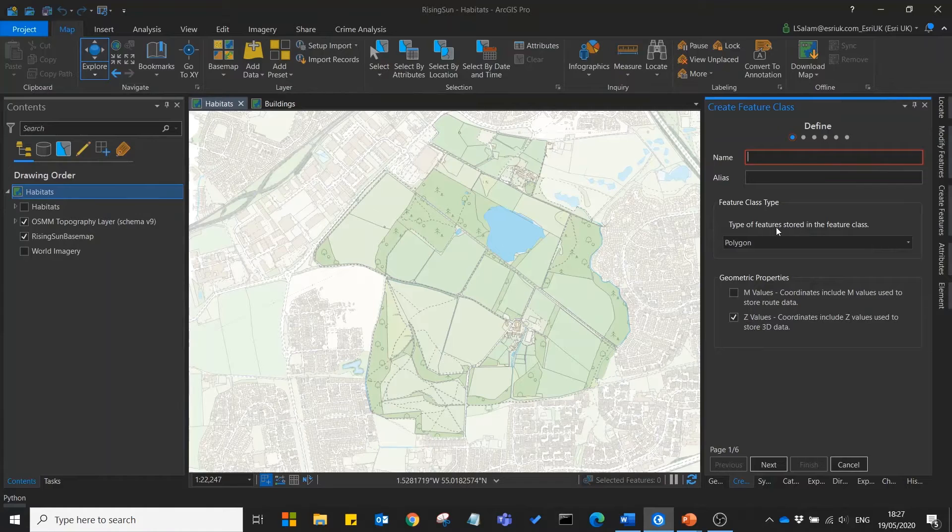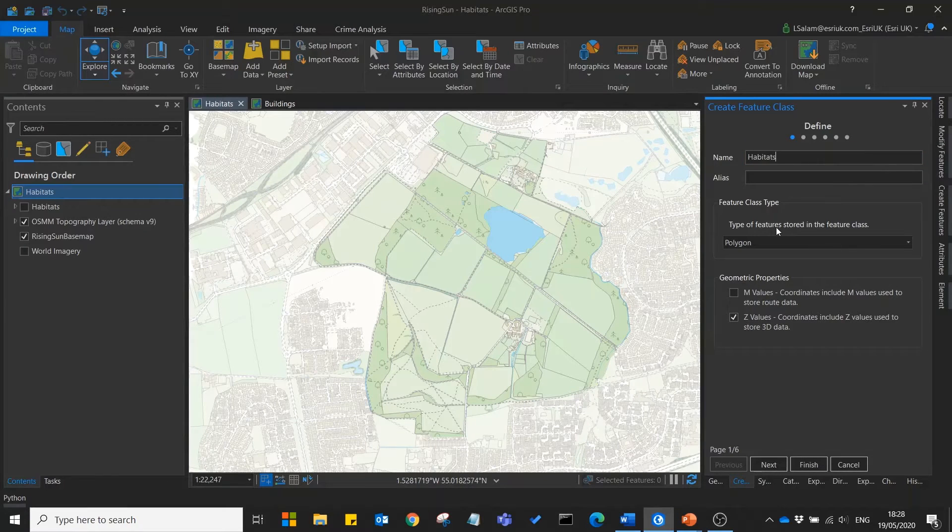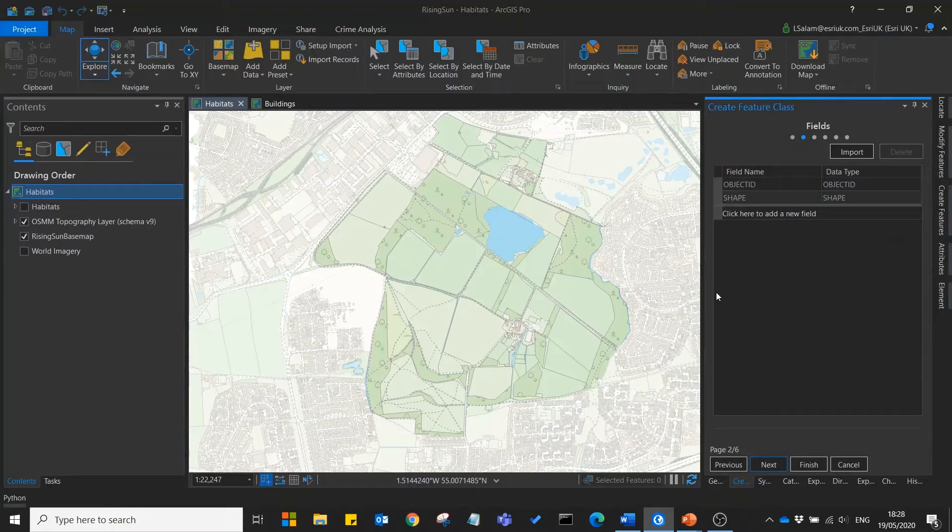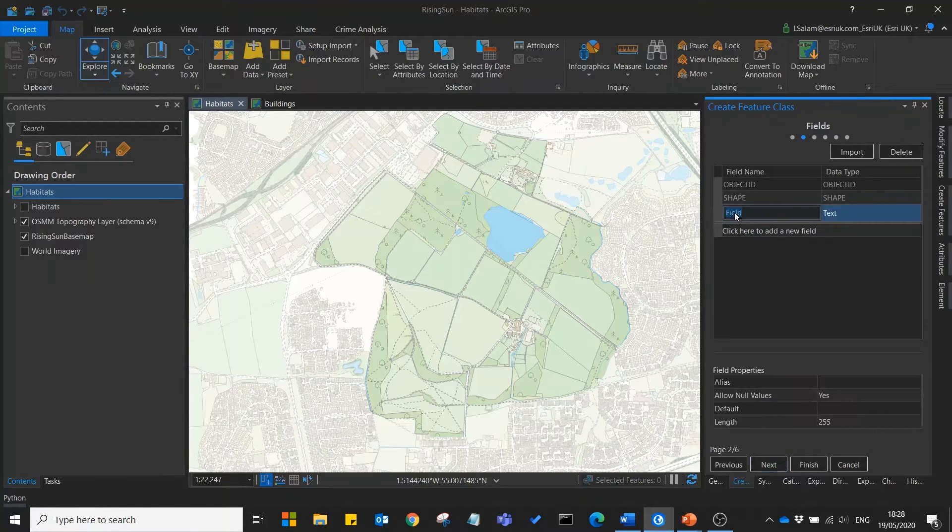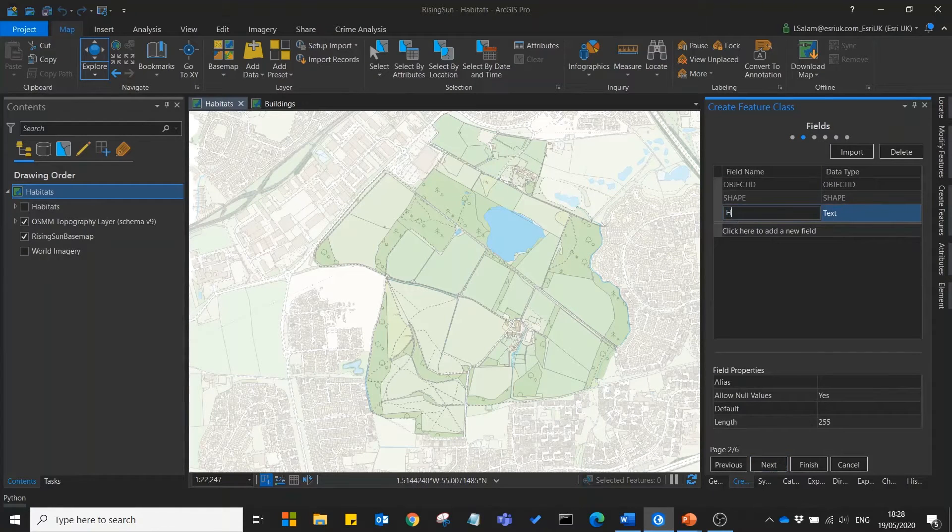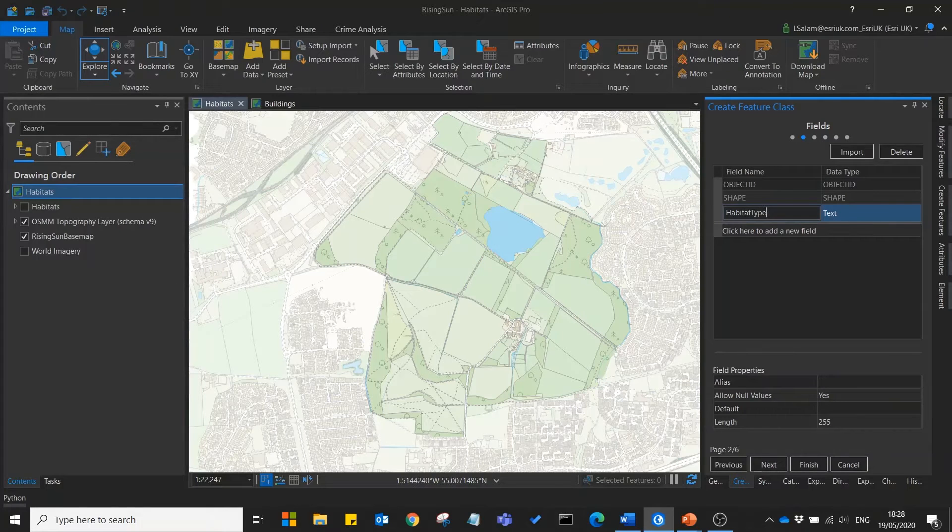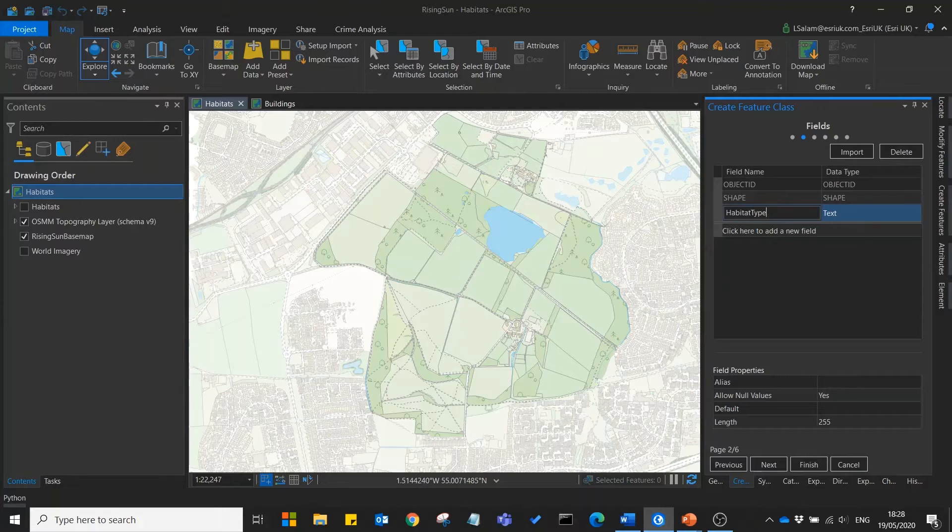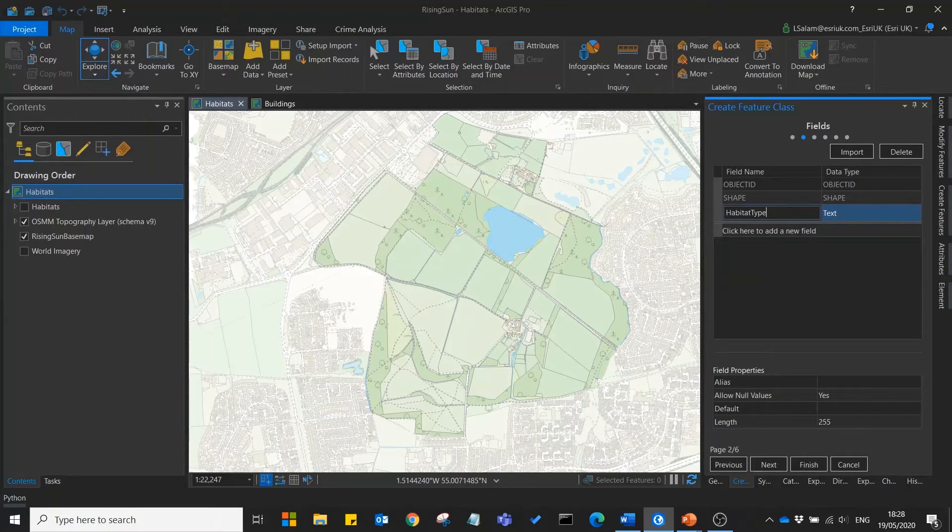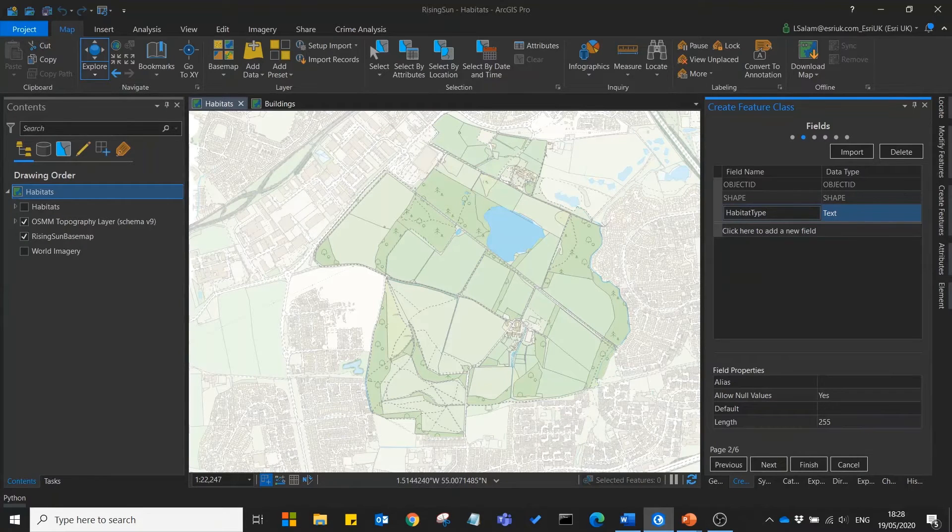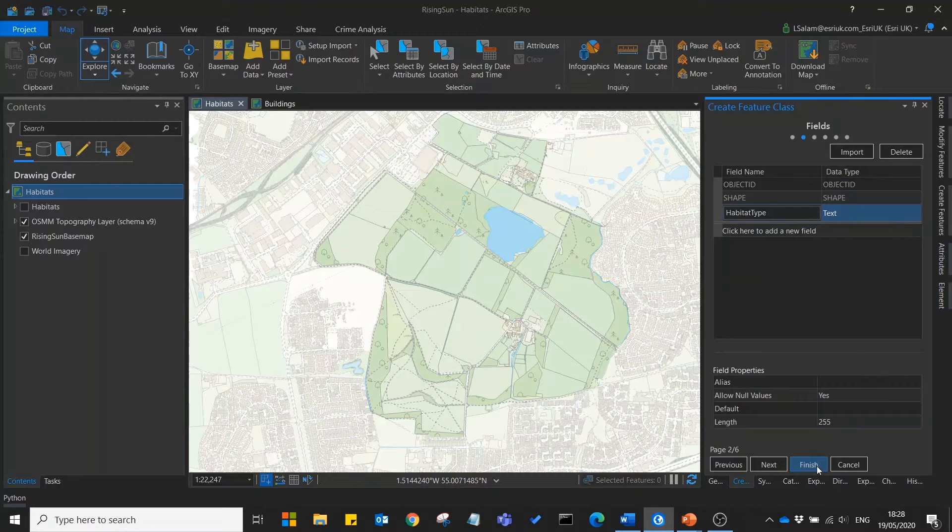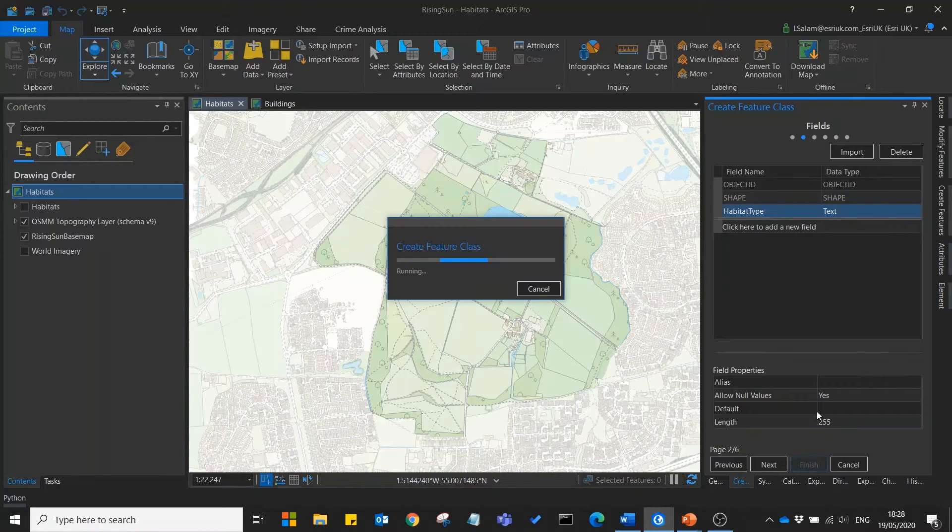We'll start by giving it a name. Then on the next page we'll include a habitat type field which will allow us to differentiate between our different types of habitats. I'm going to leave the rest of the options as default so I'll press finish.